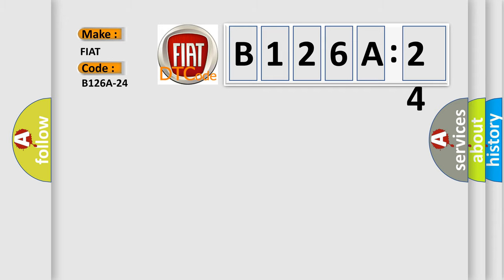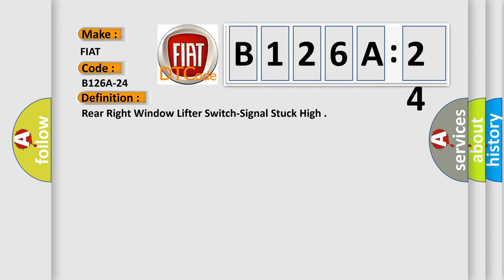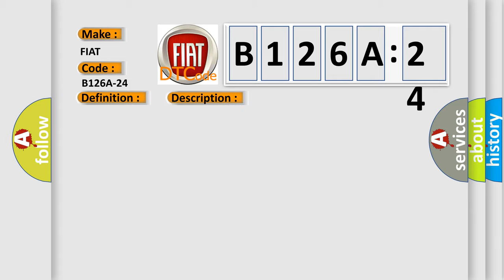The basic definition is Rear right window lifter switch signal stuck high. And now this is a short description of this DTC code.